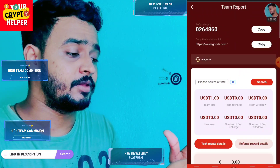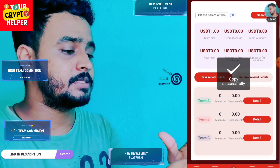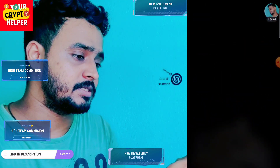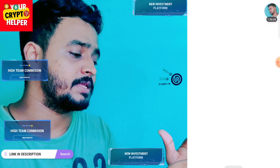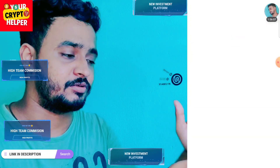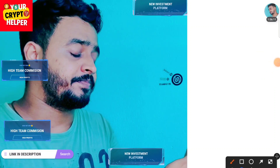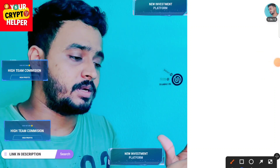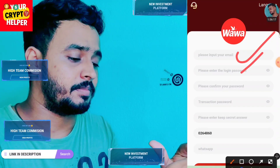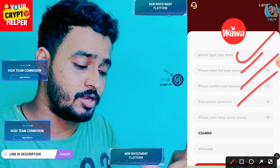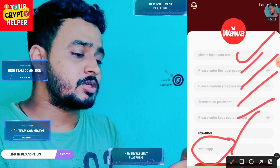I will explain how this platform works and how you can make more money from it. I will explain everything step by step, so please watch this video completely so you can understand the money-making process. First of all, you have to enter your email ID, enter your login password, keep your transaction password, keep your secret answer, enter your WhatsApp number, and then click on exit. After registration is successful, you will get six USDT which is free.